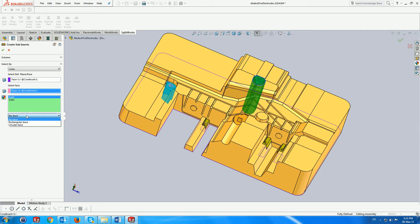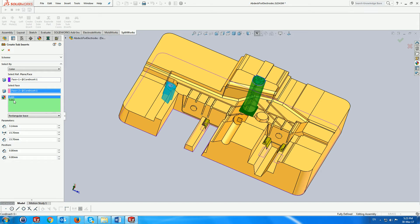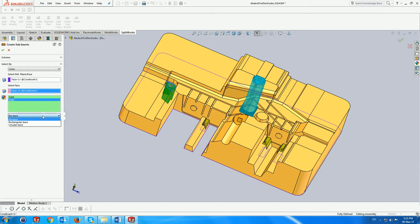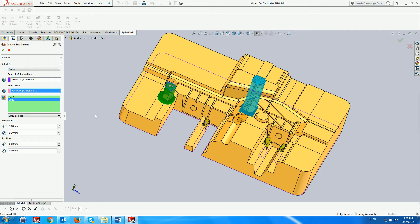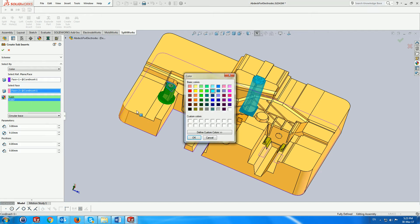We add a rectangular base to the first subinsert and a circular base to the second. We can also change the color of these subinserts by clicking on the color icon.